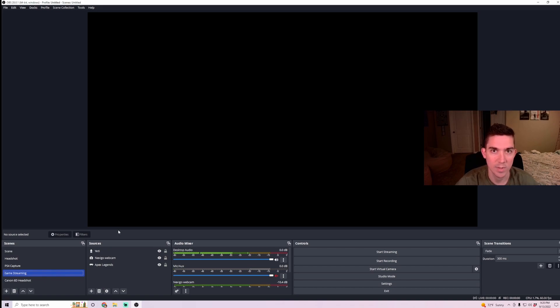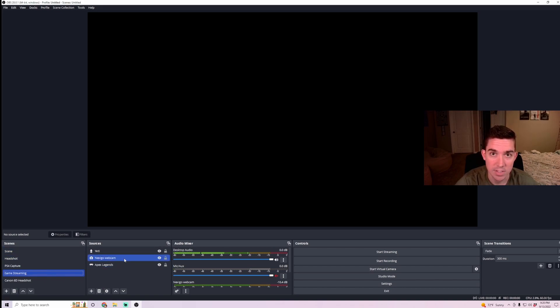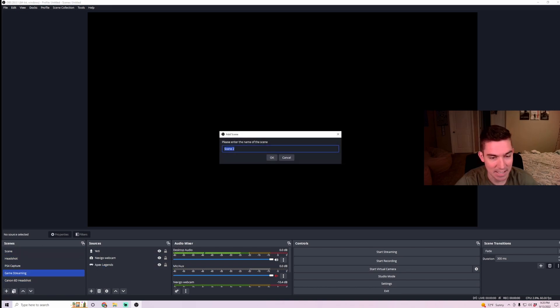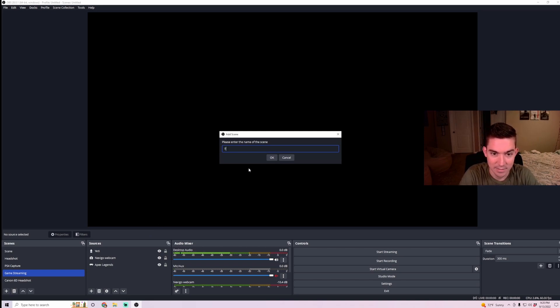And then once you have OBS Studio pulled up, you're going to want to create a scene and then add sources to that scene. You can see here I already have a lot of scenes created, so we're going to start a new one. We're going to hit that plus sign. You're going to add a scene, name it whatever you want.